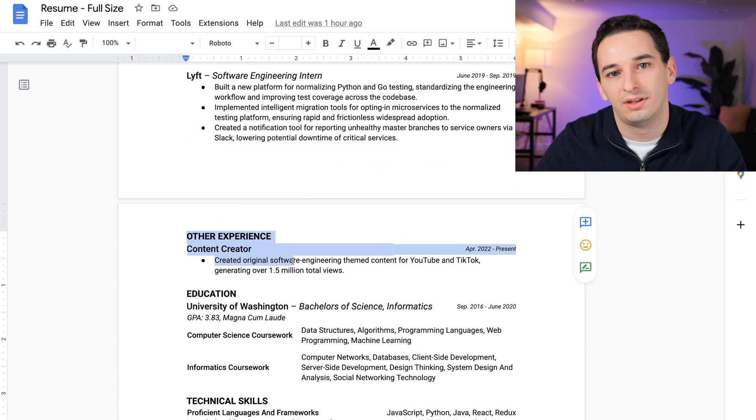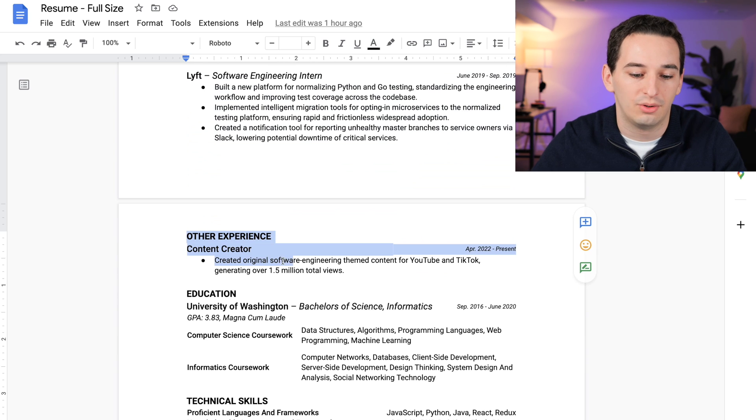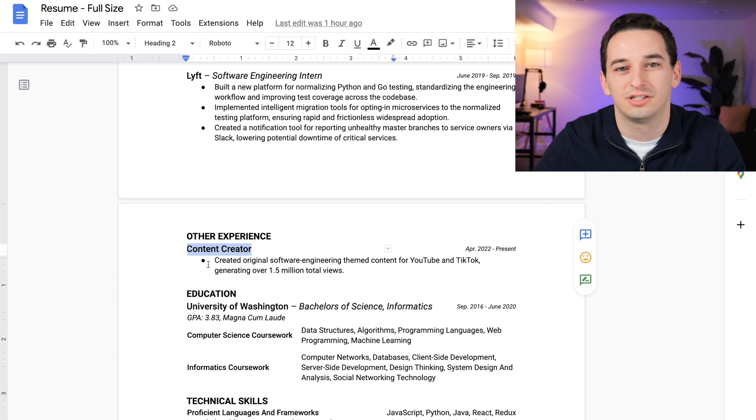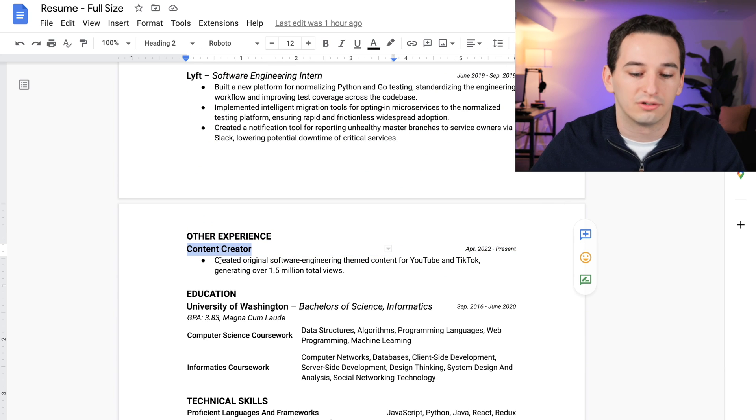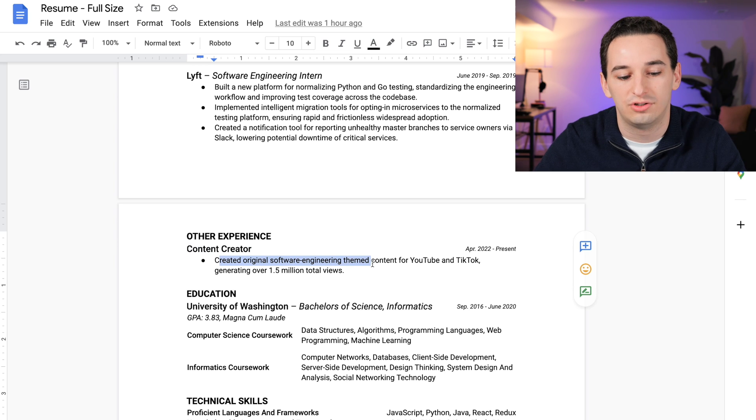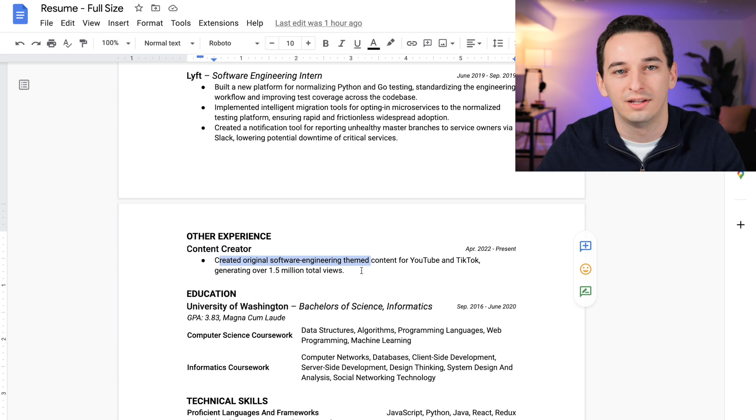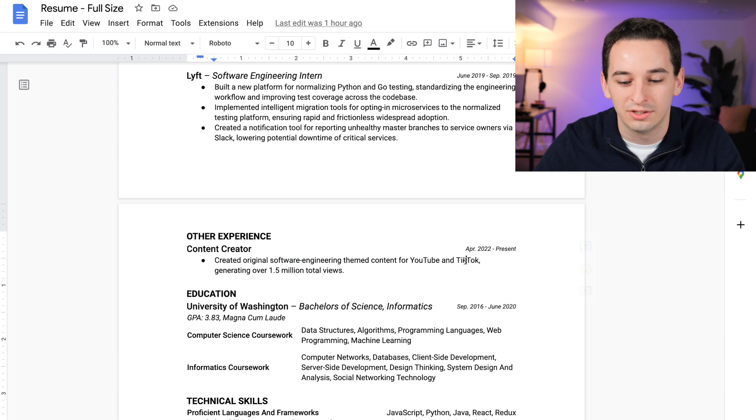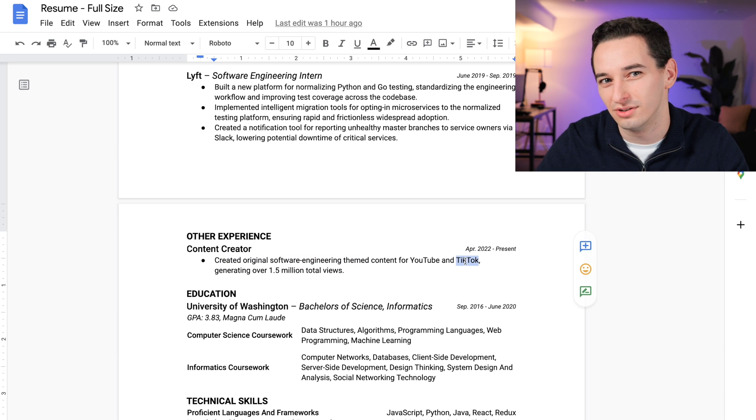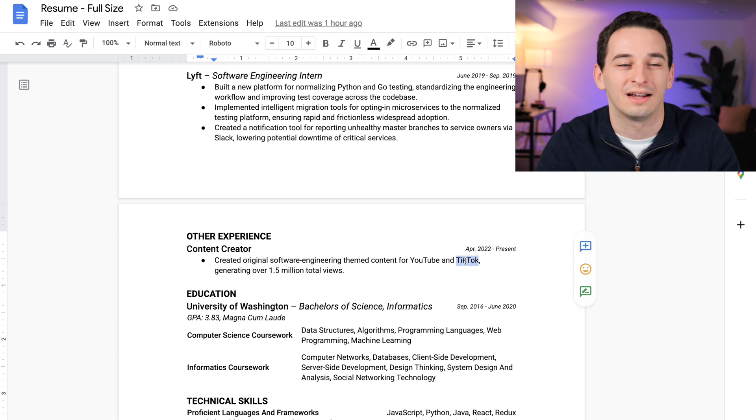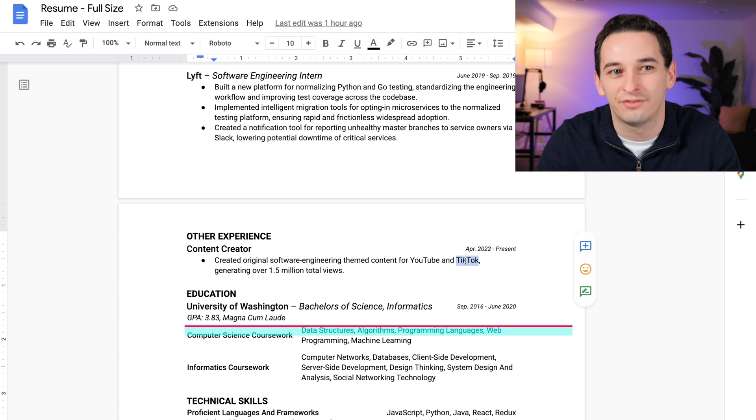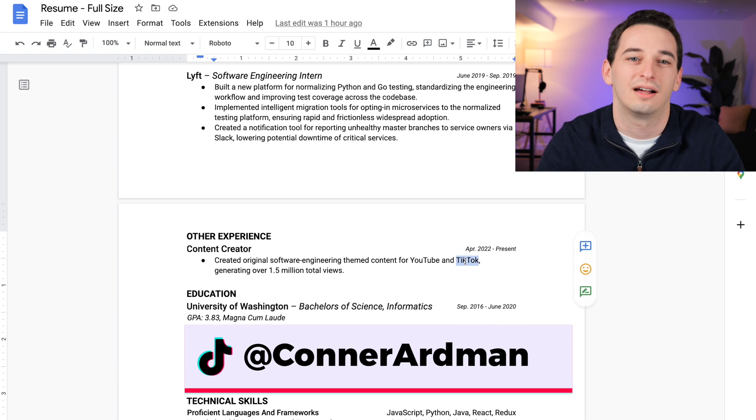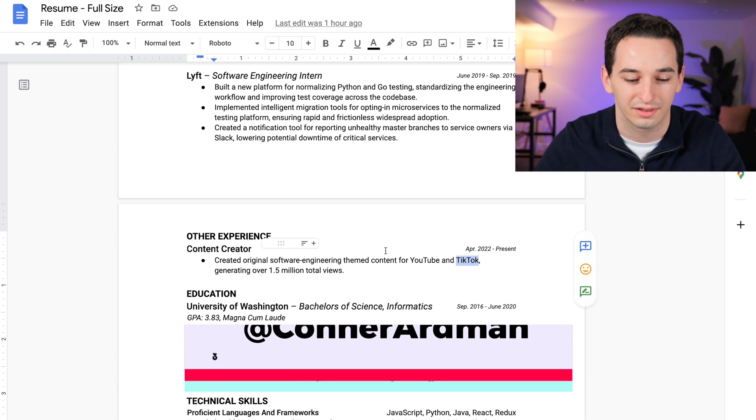So I put this below the work experience because I think it's less important, but we do have content creator here. I just put one bullet point there: 'Created original software engineering themed content for YouTube and TikTok, generating over 1.5 million total views.' So shout out to TikTok for most of those views. By the way, if you're not following me on TikTok, I literally never mention it on the channel, but I do have a TikTok.